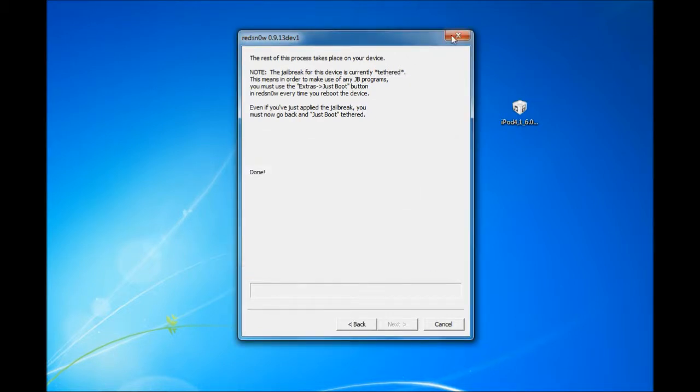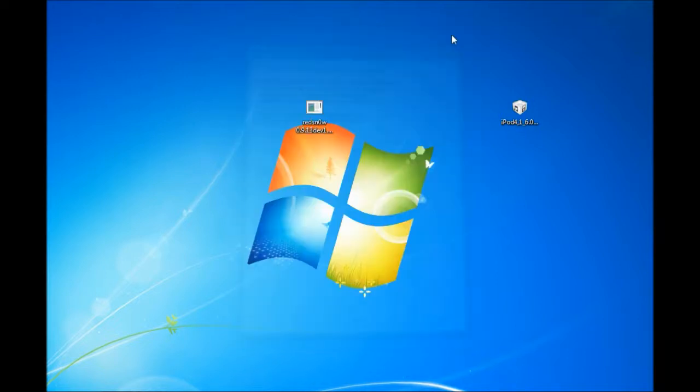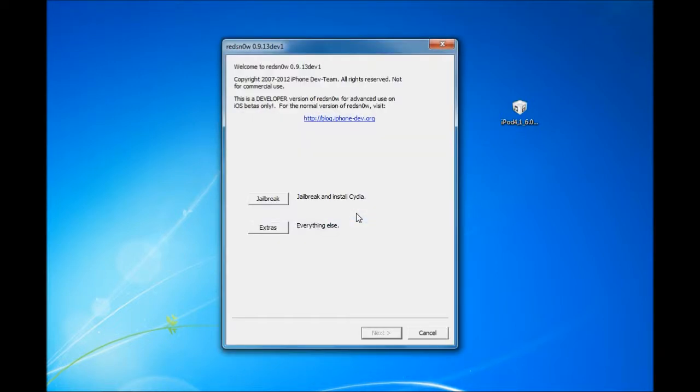And you want to close out of RedSnow and reopen it. Just going to wait for the device to finish.